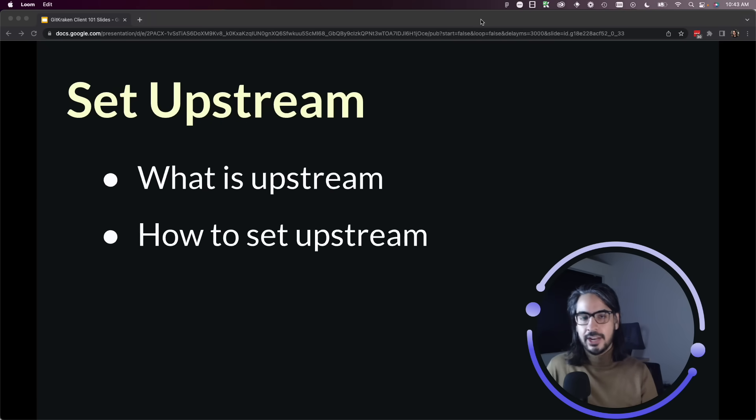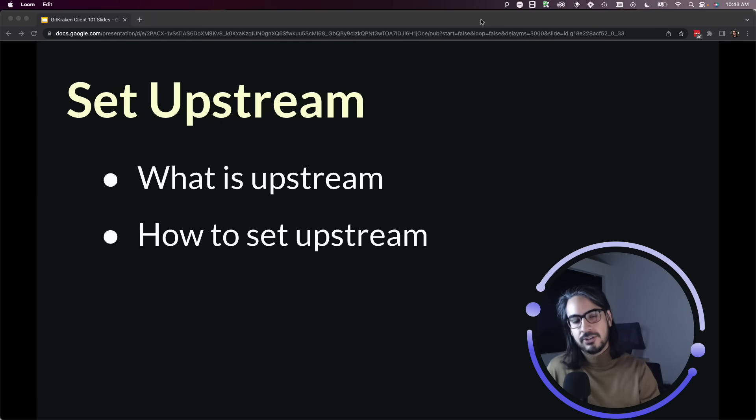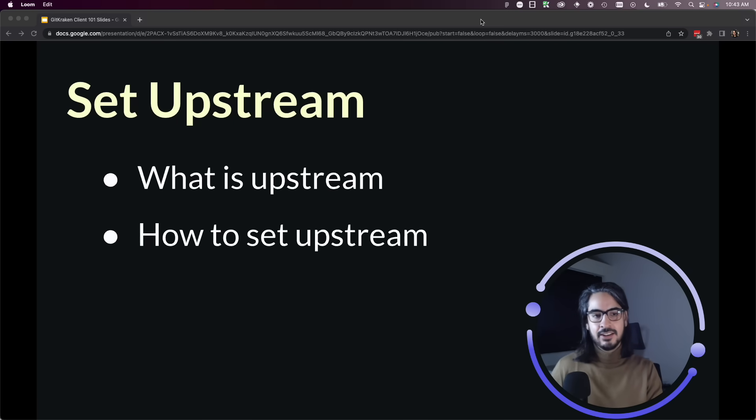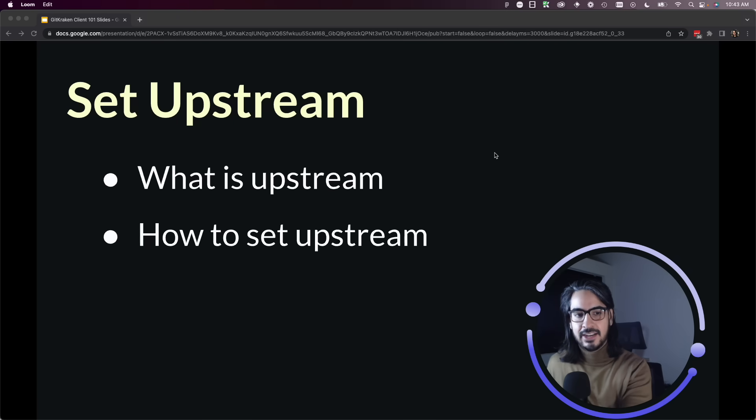That's where setting the upstream can come in handy, so let's show you how to do that with GitKraken client.